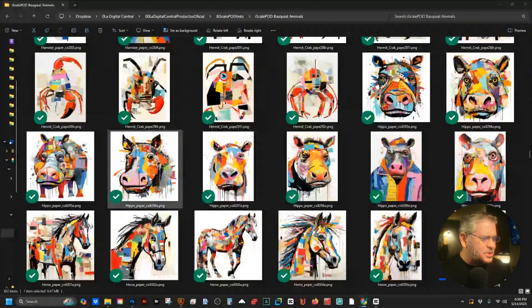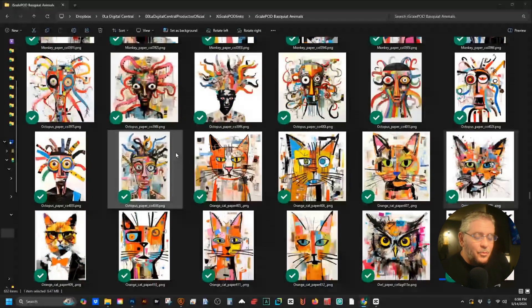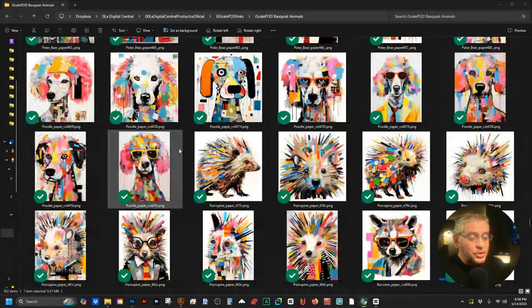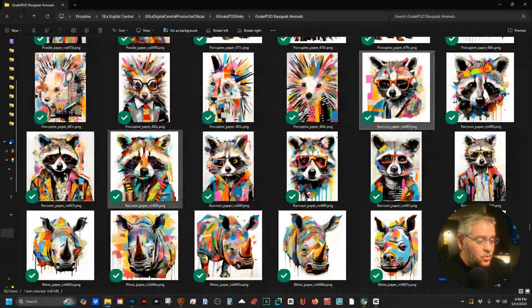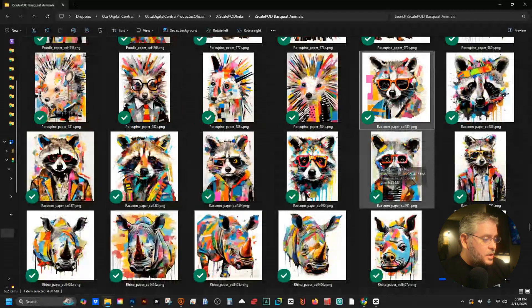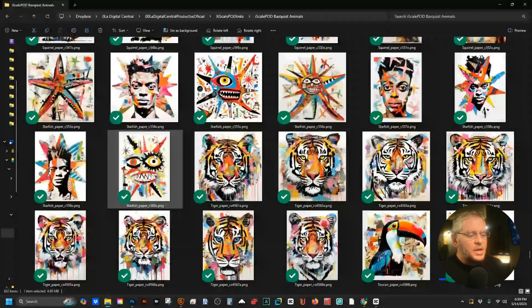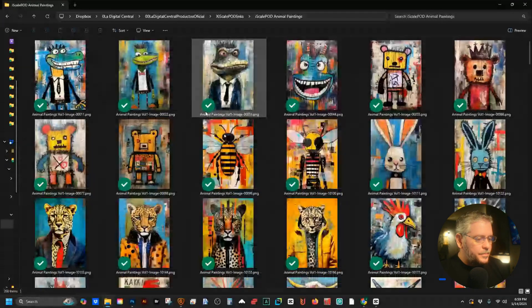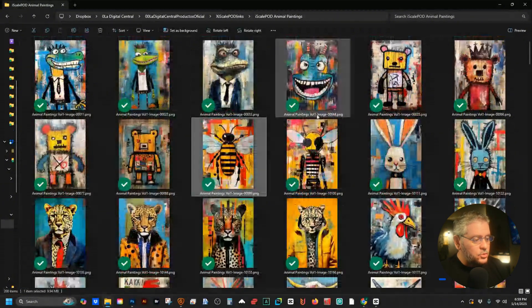We've got hamsters with glasses, ladybugs, lobsters with three arms — all kinds of weird animals. It's art, so there aren't really mistakes. Raccoons have been popular lately — you could probably do something cool with those. Even wolves with glasses. I think y'all can find something to do with this and maybe make some money with it. Plus there are 200 more animal paintings that aren't Basquiat style — so in total about 800 images.